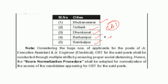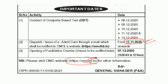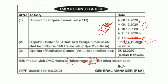The admit card is released on the website on the 17th November. We have to download the admit card from the website. Admit card is published on the 17th November 2020.